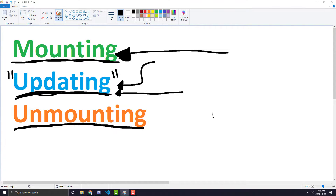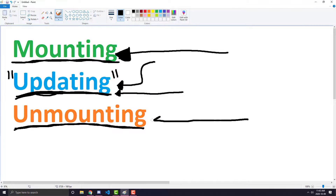The last and final phase you should know about is when you no longer want to show a React component on the page, and that is known as unmounting. This is for whenever you hide the component, or let's say you go to a different page where the component is no longer shown.